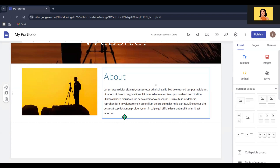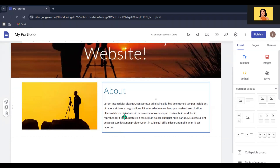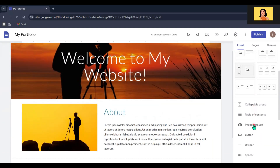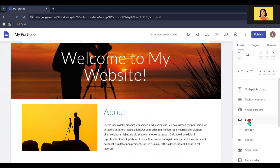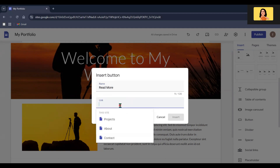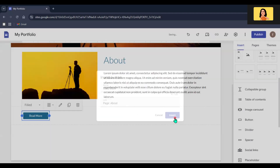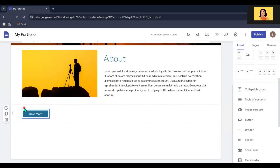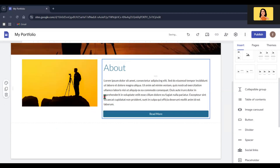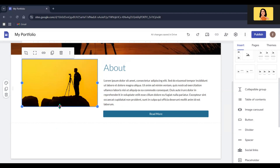Let's add a button below this paragraph so that it will navigate to the About page. To do that, scroll down the sidebar and click the Button option. Then give a name for your button and select the About page as its destination. You can move the button to wherever you want, and also adjust the height of the image.